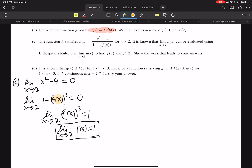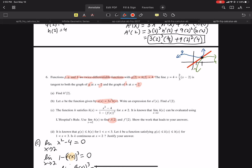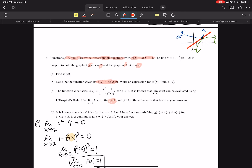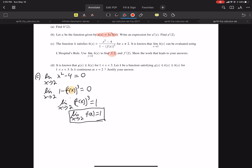Alright, so we have finished part A and the first part of C — we found F of 2. Now we need to find F prime of 2. Are we told anything about F above? I don't see anything. So I guess we should do L'Hôpital's.